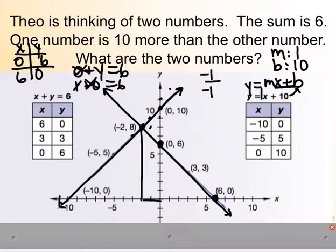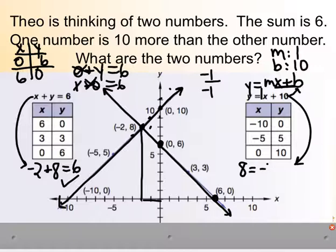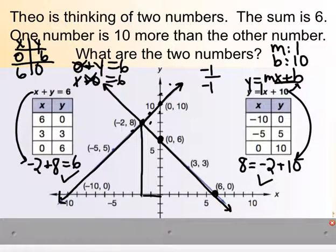We can check by plugging into our equations. Negative 2 plus 8 equals 6 — yes, that's true. And y equals 8: is that equal to negative 2 plus 10? Yes it is. So this truly is the answer to our system of equations: negative 2 comma 8.